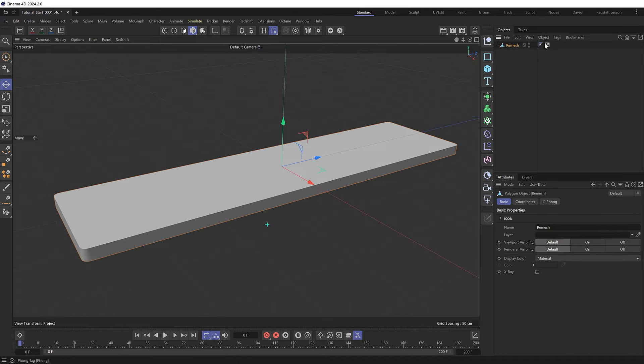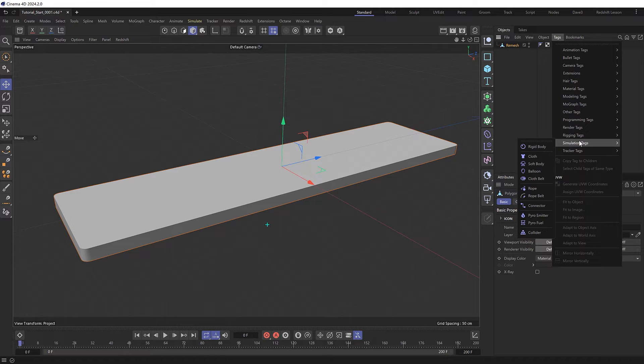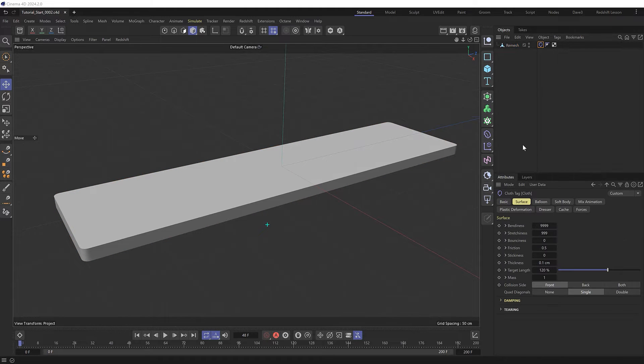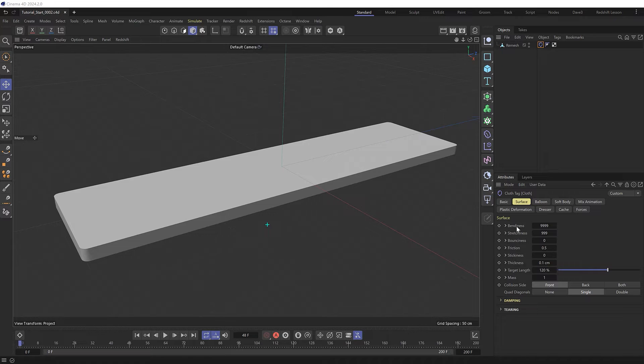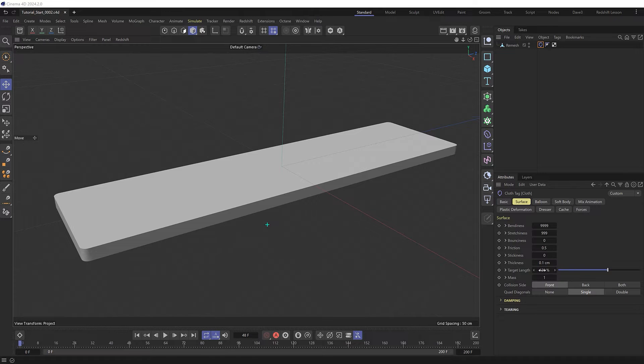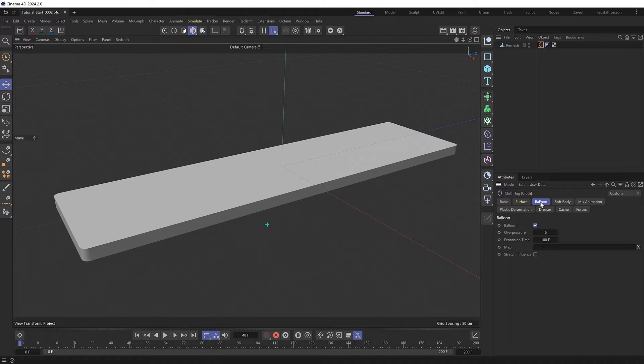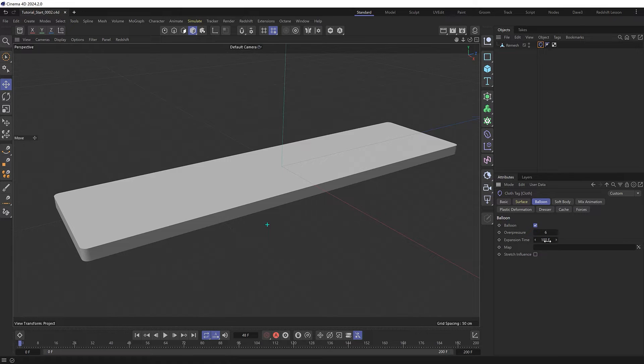So with it selected, let's go to tags, simulation tags, and give it a cloth tag. And these are the settings I found work best for this kind of effect where we've got high values for the bendiness and stretchiness, a very small thickness to help with the cloth collisions, and a target length set to 120%, meaning the cloth will be able to expand 20% larger than its current size when we simulate it. Which should produce some nice folds and wrinkles in our cloth. Then under the balloon tag I've also set the overpressure to 6 to inflate our mesh over the course of 100 frames to give us a puffy fabric kind of look.